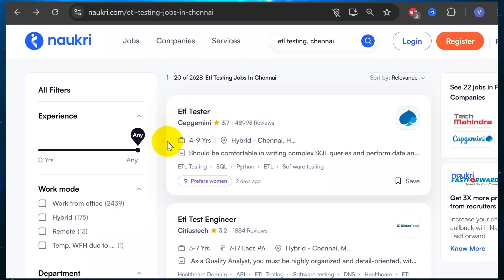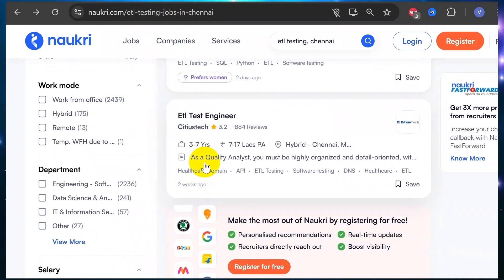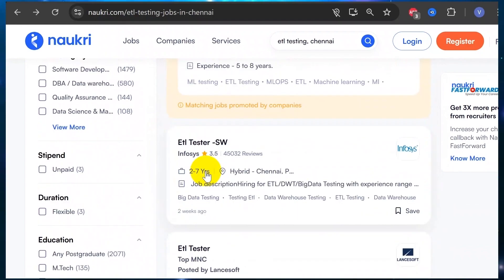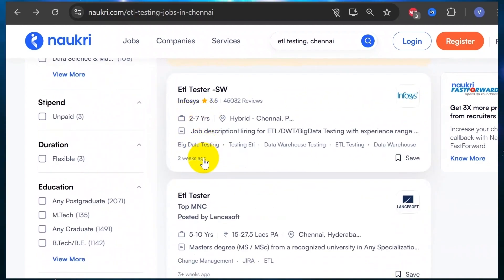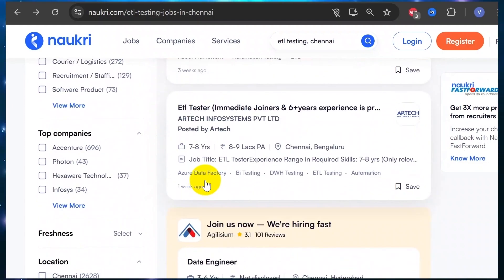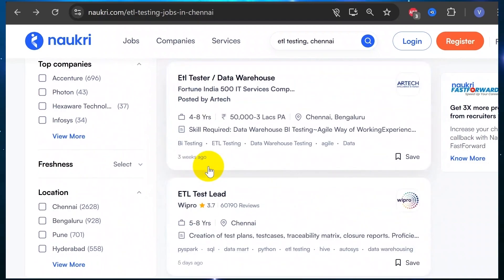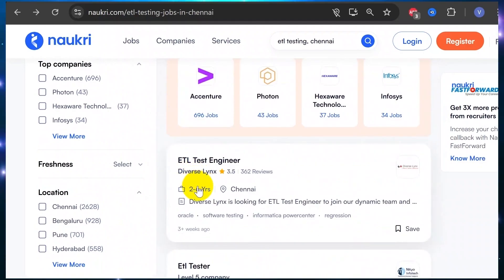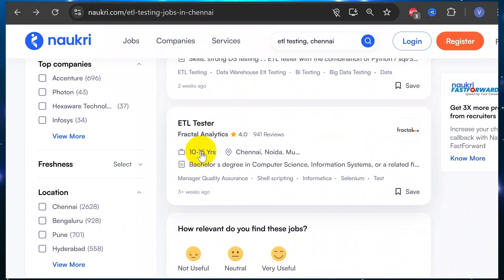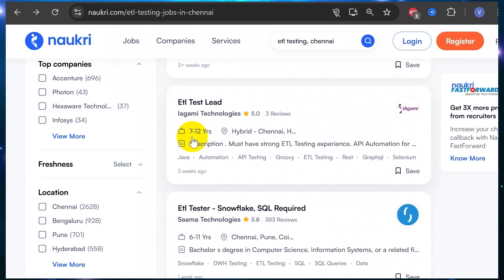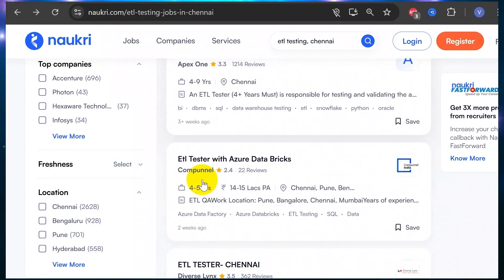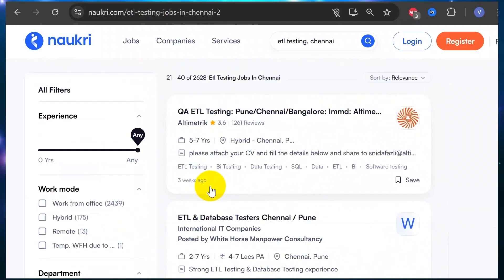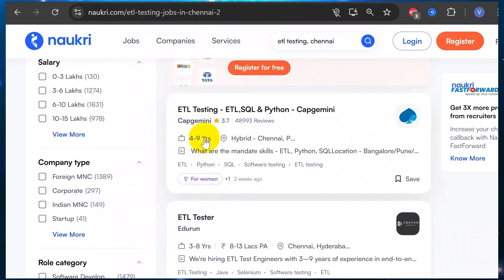I got ETL testing roles with salary ranges like 4–9, 3–7, 3–6, 5–8, 2–7, 5–10, 4–5, 7–8, 3–6, 4–8, 5–8, 7–12 LPA. If you already have testing experience and knowledge of ETL in the testing field, then you have all the knowledge needed for ETL testing.